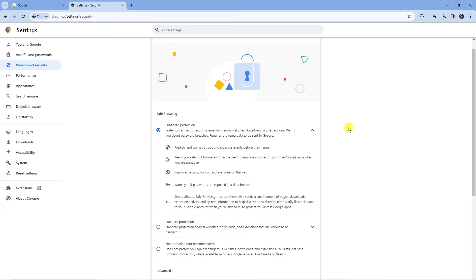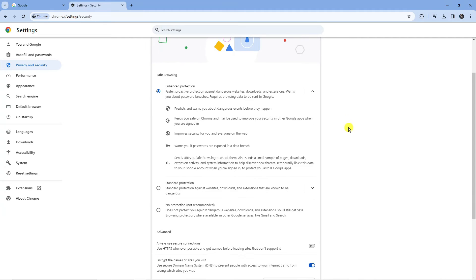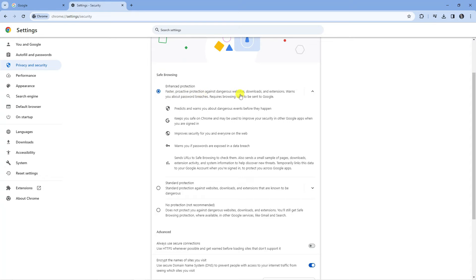The reason the download is probably not happening is because you have Enhanced Protection or Standard Protection selected. For example, Enhanced Protection offers proactive protection against dangerous websites, downloads, and extensions. It warns you about password breaches and requires browsing data to be sent to Google.